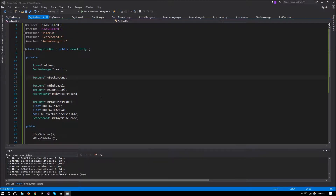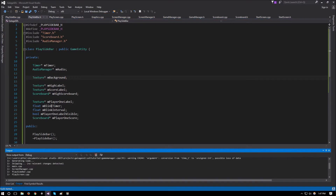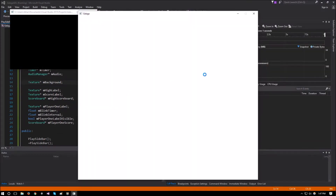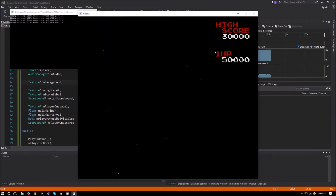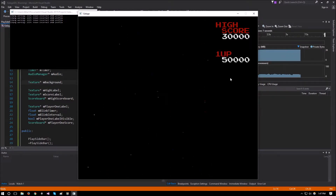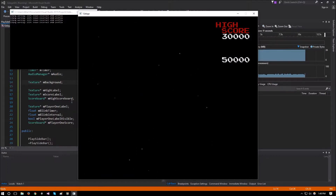Hello everyone, and welcome to another part of the Galaga SDL tutorial videos. In this video, we will continue working on the play screen sidebar. We stopped in the last video where we created our high score and the player score, and we had the player score blinking. We also had a way to set the high score and the player score from the play screen.